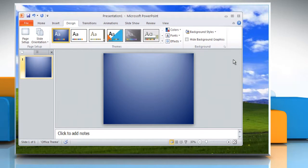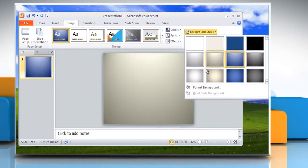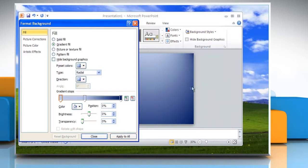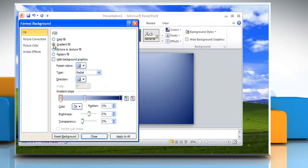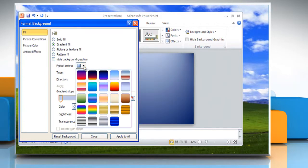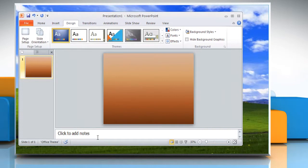Fill the slide with a solid color or custom gradient by clicking the arrow next to Background Styles and selecting the Format Background option. Choose a solid fill or gradient fill, select the colors you want, and then click Close to set the background.